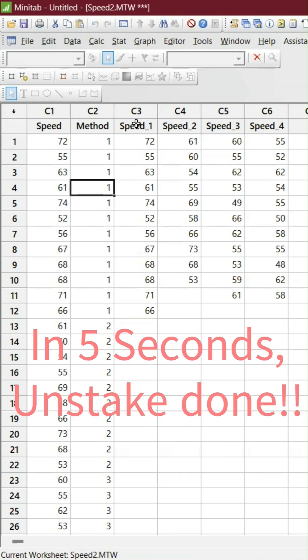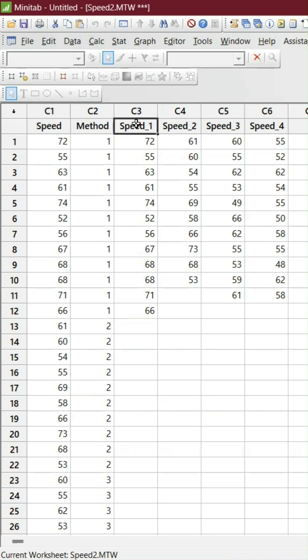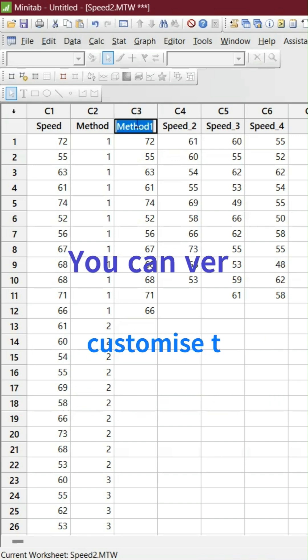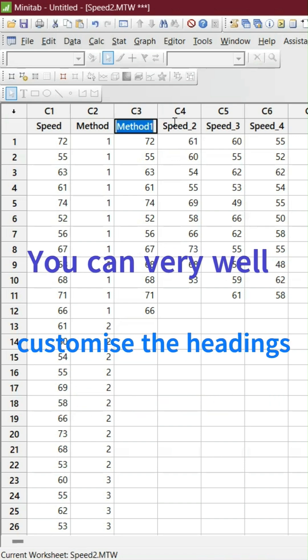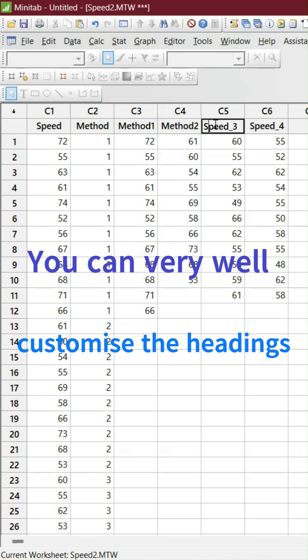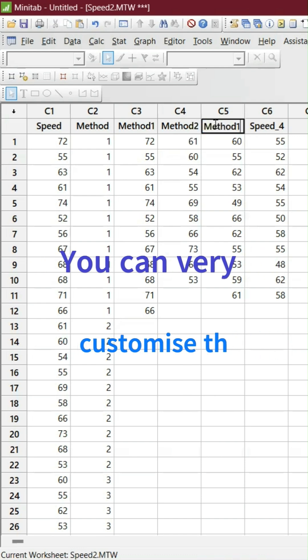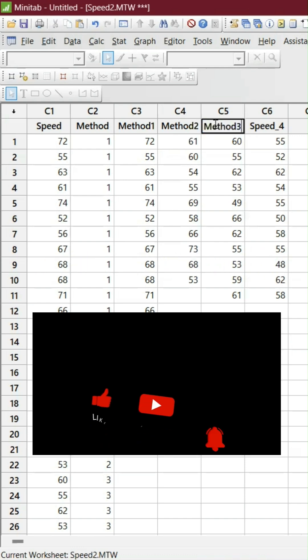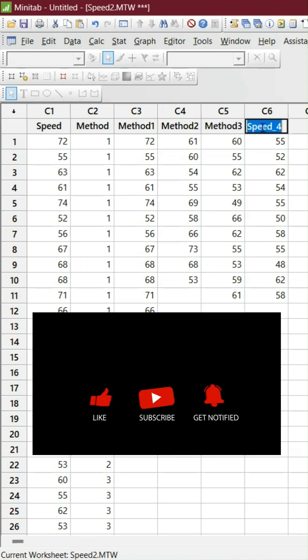So now I can just put it like Method 1. This is for Method 1, and this is for Method 2. Whatever the changes I wanted to make, I can still do it. For example, these three methods and what is the speed.